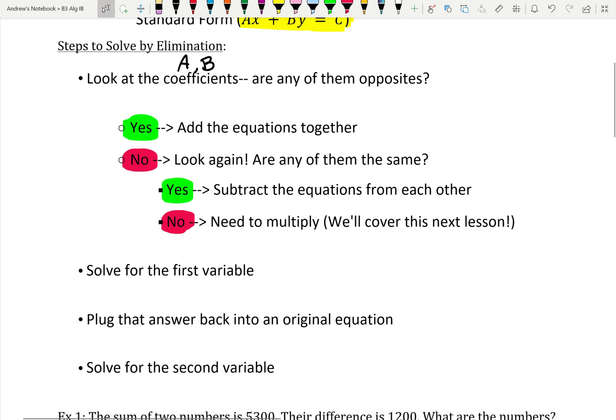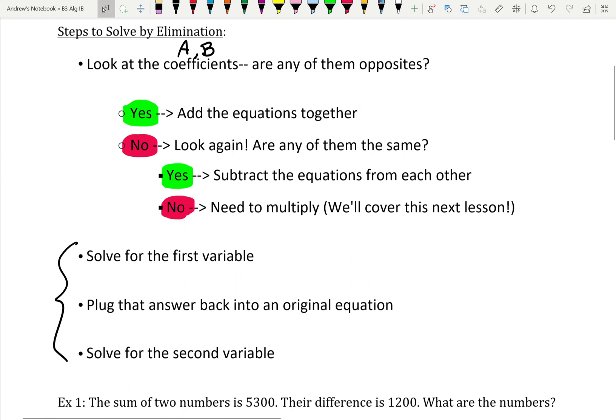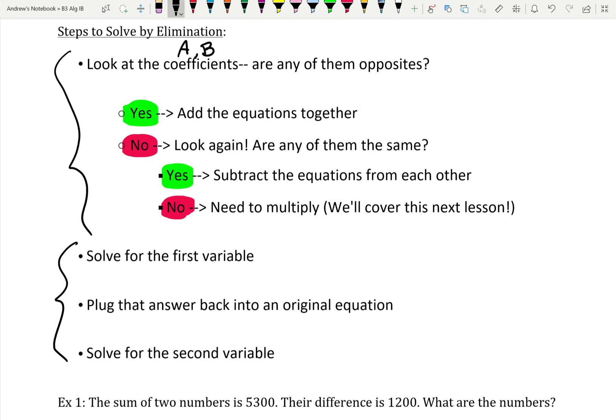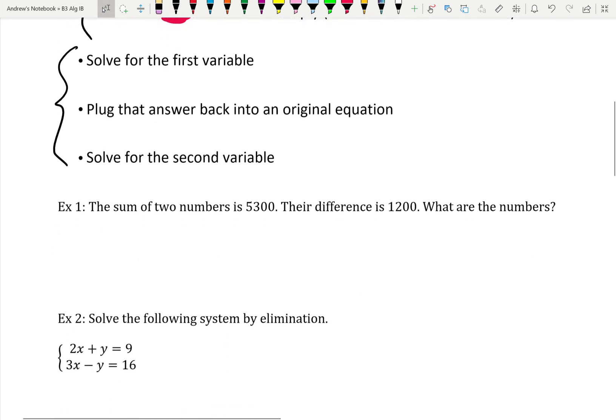I have good news: after we figure out whether we're adding or subtracting, these last three steps are the same as they were for substitution. You solve for the first variable, then plug that answer back into one of the equations we started with, and then solve for the second variable. It's just this first step that's a little bit different. So let's take a look at some examples — let's start with number two.